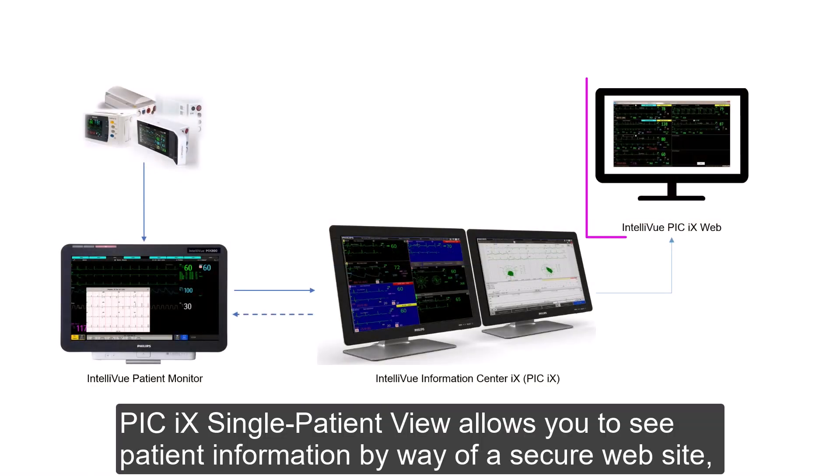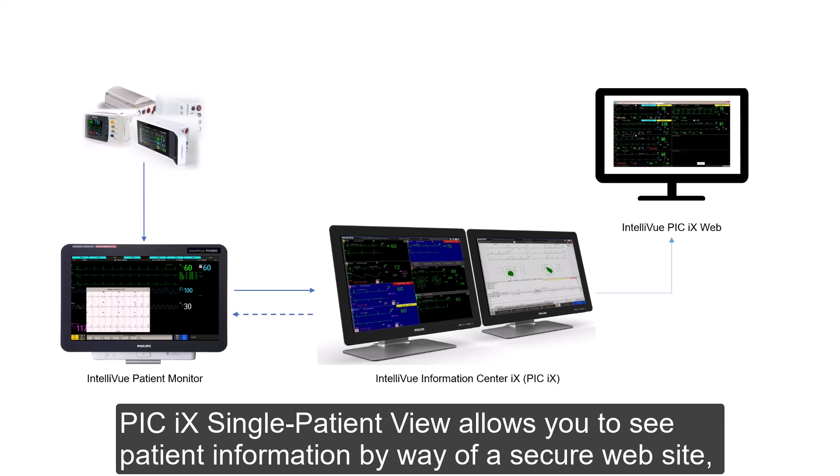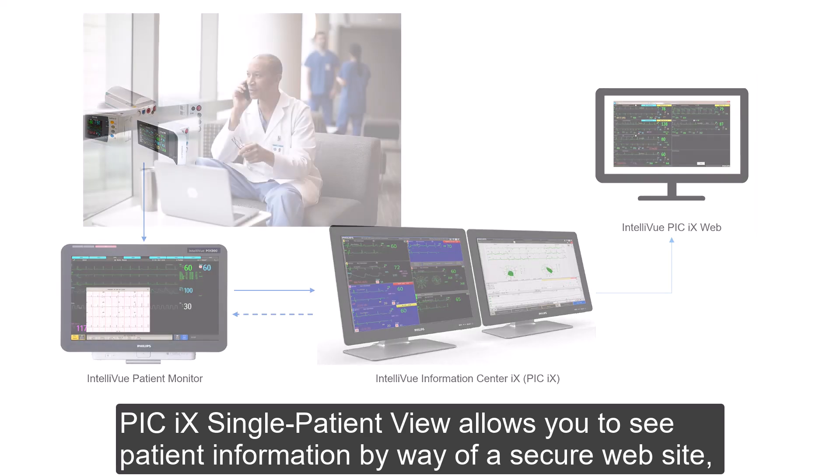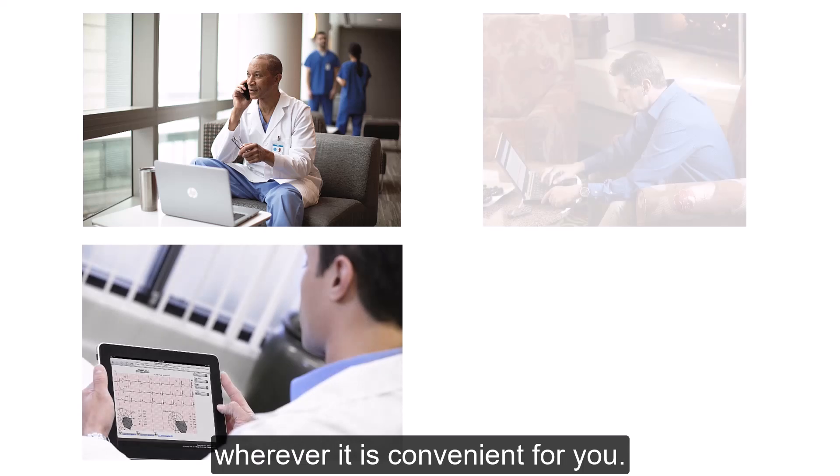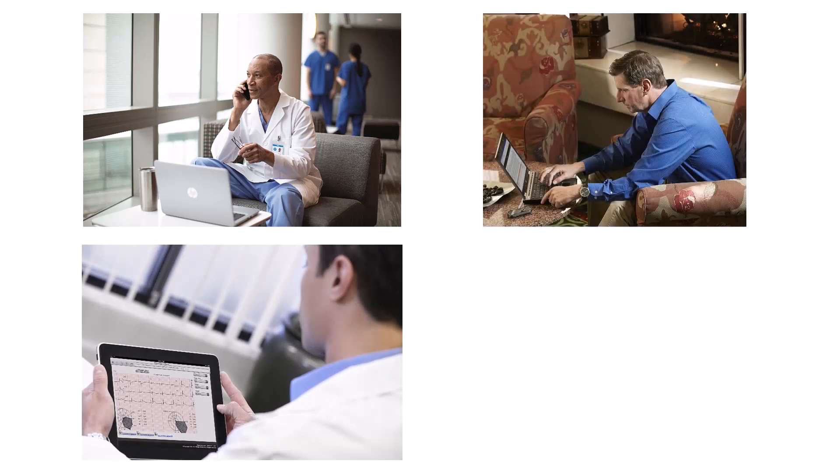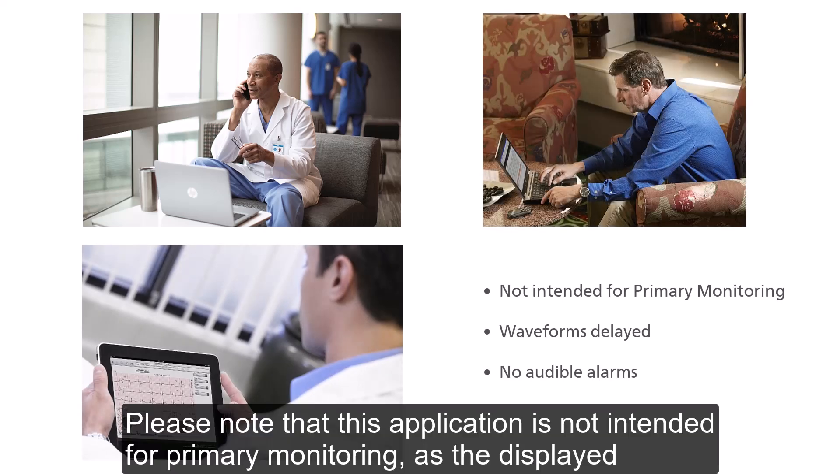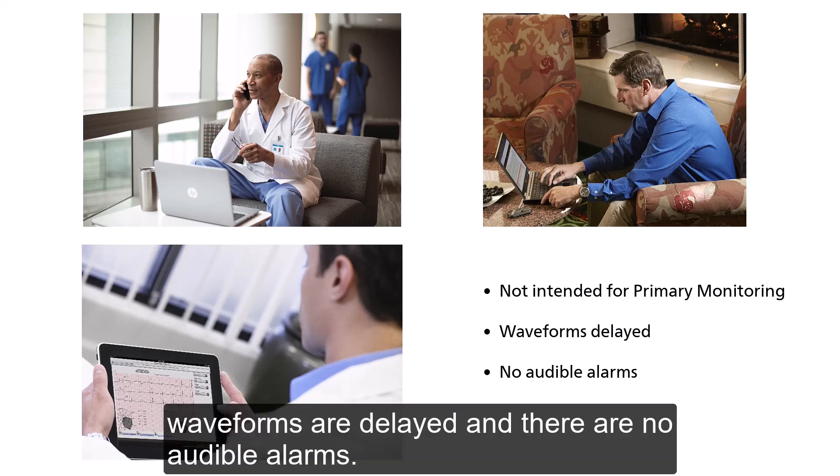PKX Single Patient View allows you to see patient information by way of a secure website wherever it is convenient for you. Please note that this application is not intended for primary monitoring as the displayed waveforms are delayed and there are no audible alarms.